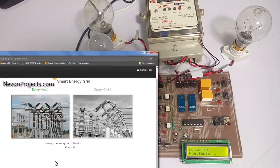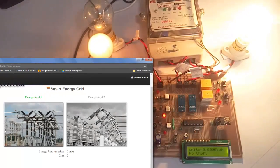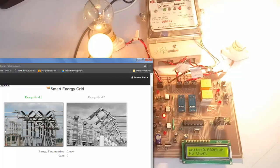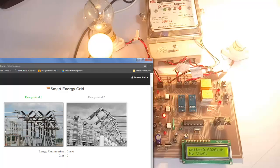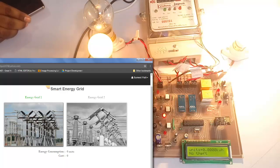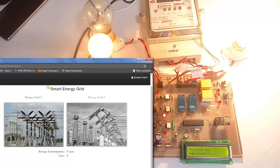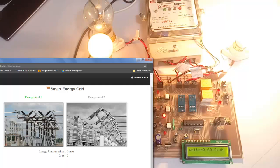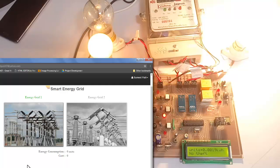So now let's start the utility grid. As soon as it gets turned on, you can see that it starts monitoring the energy consumption and updating it on the website. Now energy consumption has increased over here, and it is not detecting any theft, so it's showing as no.